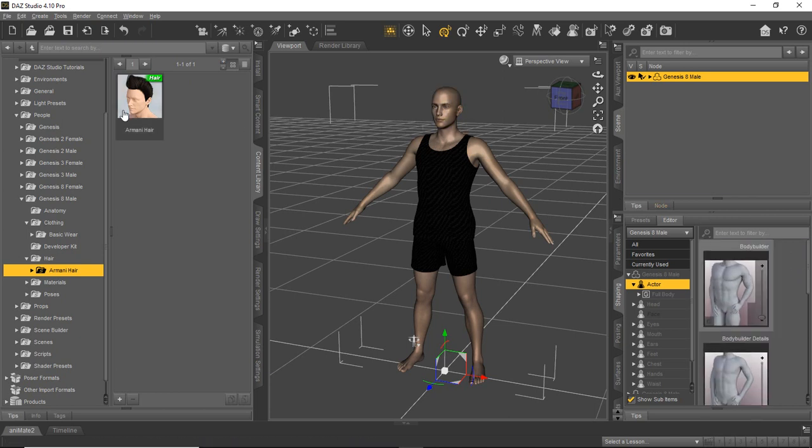So, that's the send to Hexagon Bridge and the send to DAZ Studio Bridge will come in handy later if you start to do any kind of development or anything like that for DAZ Studio.